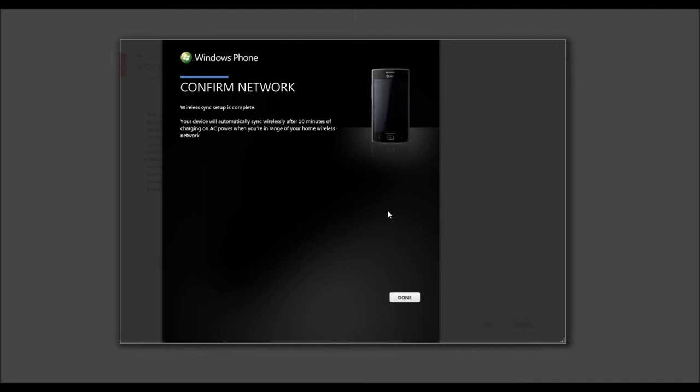Now it's going to process the information. Your device will automatically sync wirelessly after 10 minutes of charging on AC power when you're in range of your home wireless network. That's just great. It automatically does it and you don't even have to force it. So now, we'll select Done.